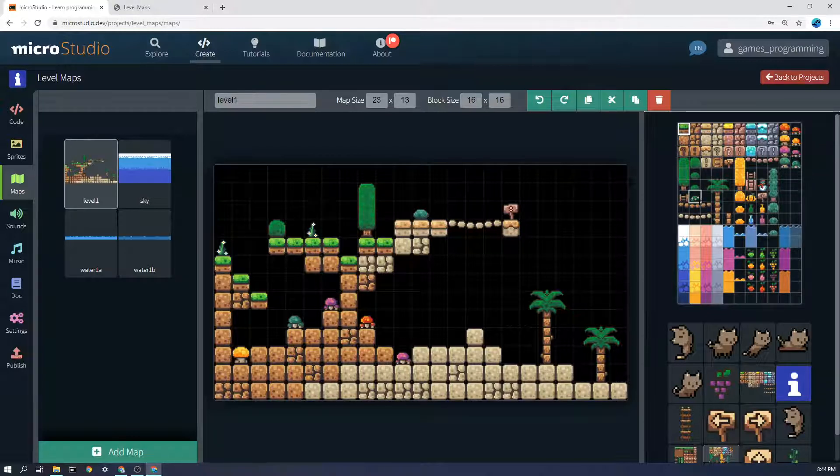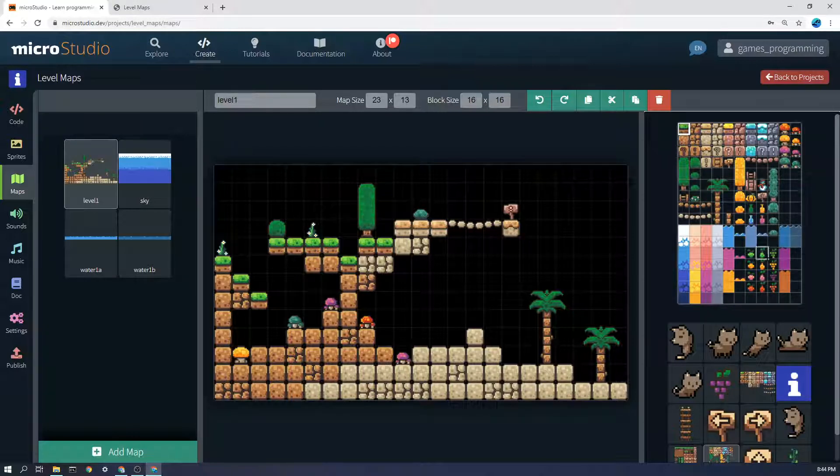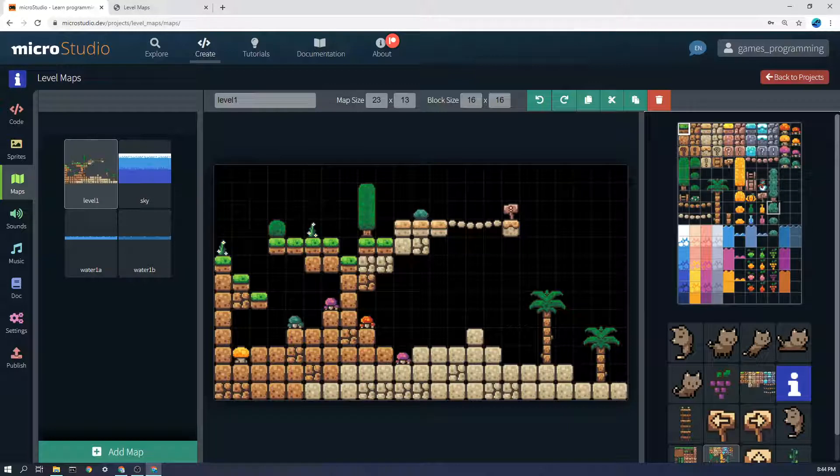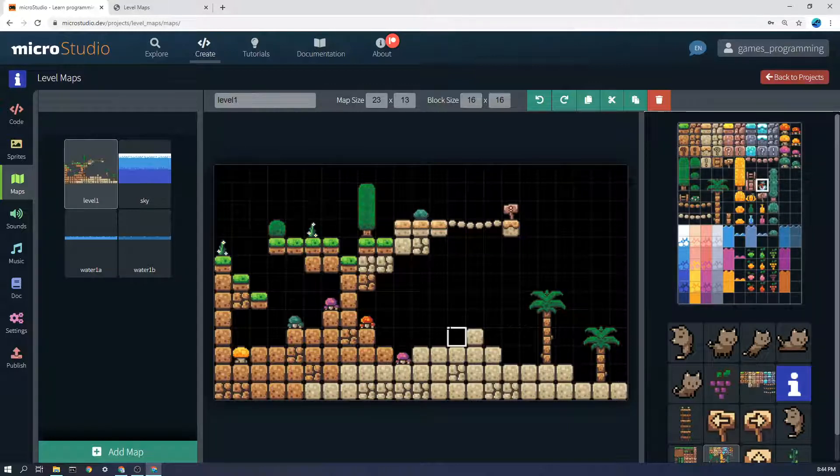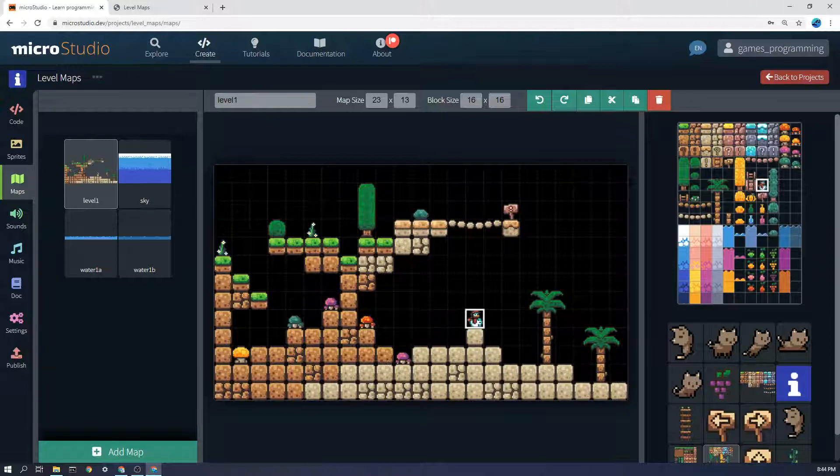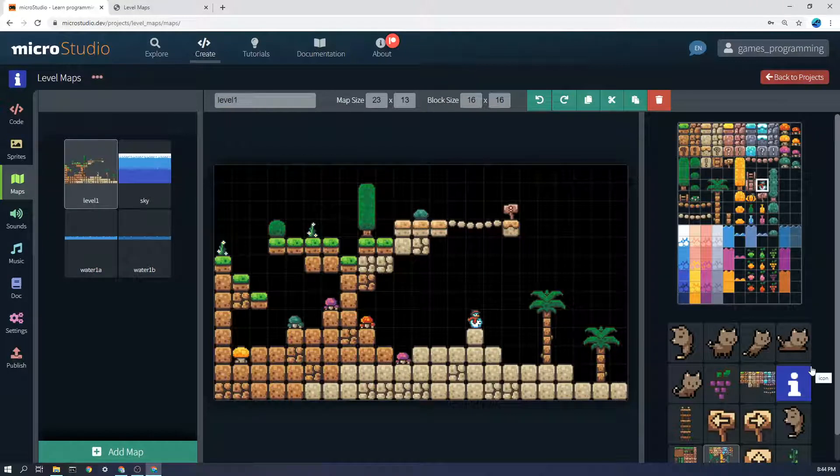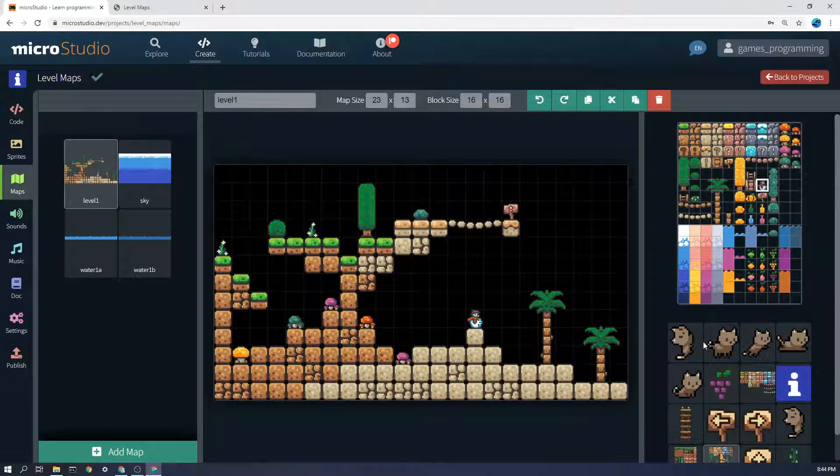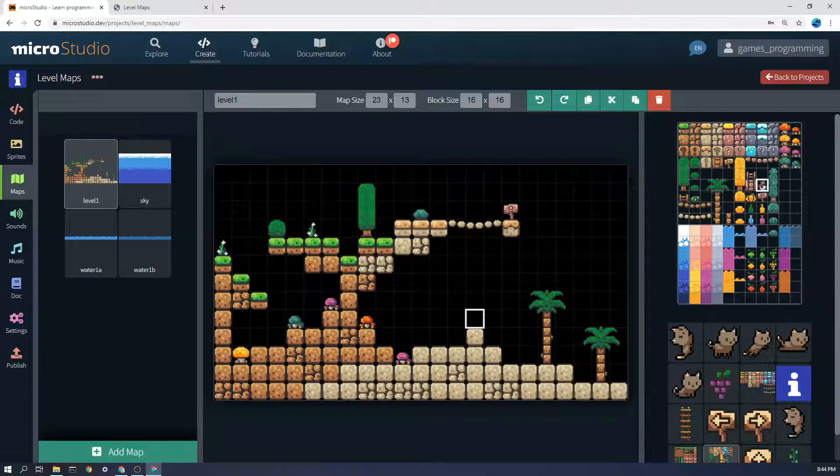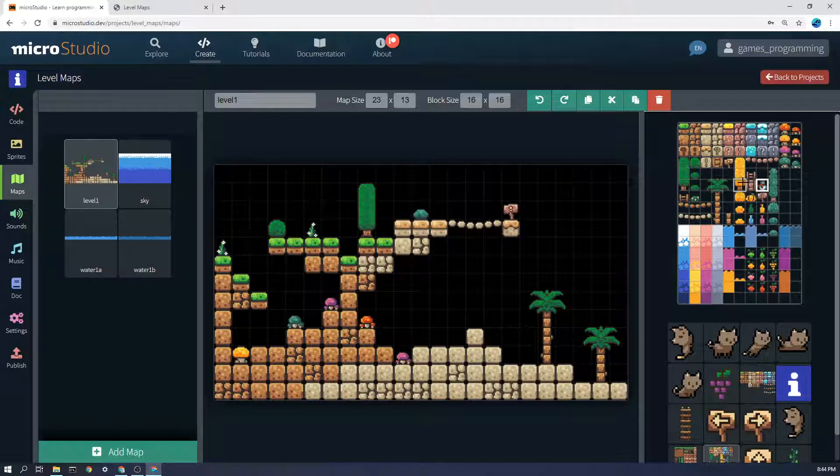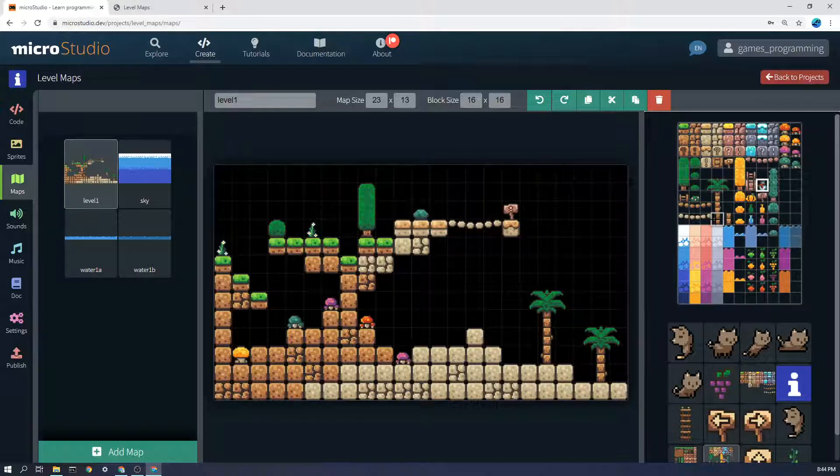Then what you can do is you can simply click on one of these the snowman for example and come over here and place it onto the map over here although a snowman on the beach doesn't really make sense so I can right click in that case to get rid of it.